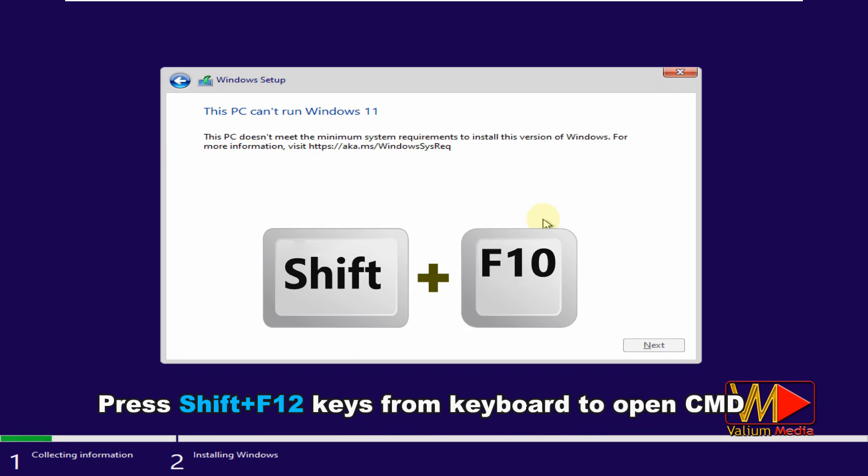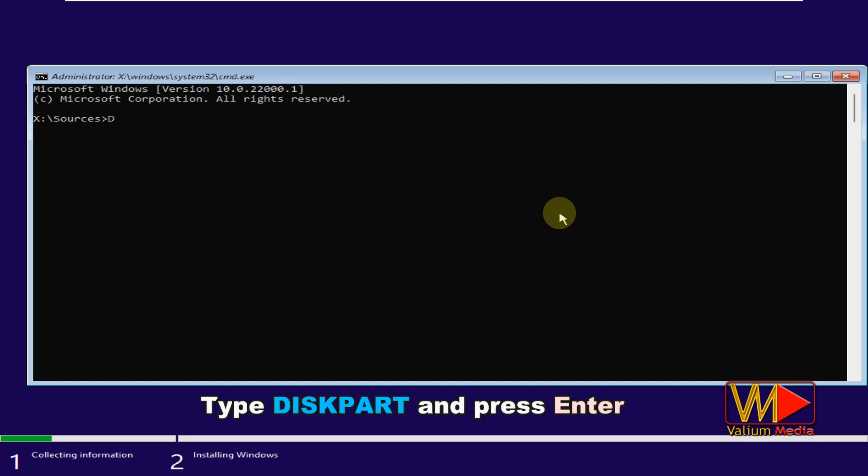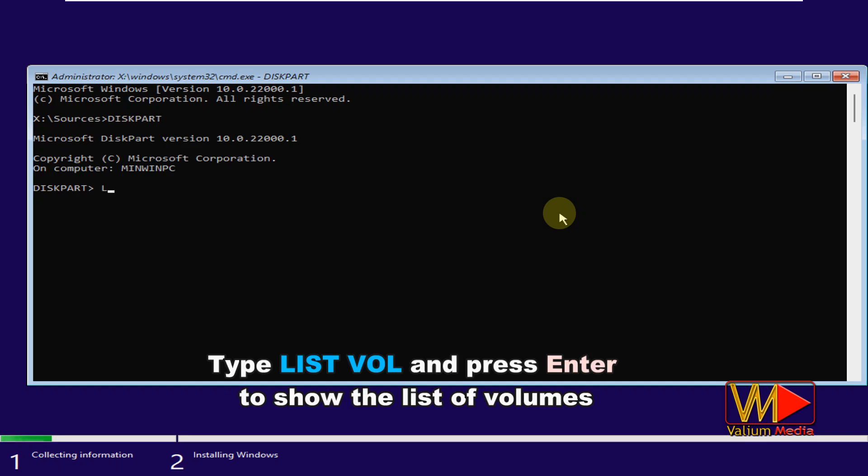Press Shift+F10 keys from keyboard to open CMD. Type diskpart and press enter. Type list vol and press enter to show the list of volumes.